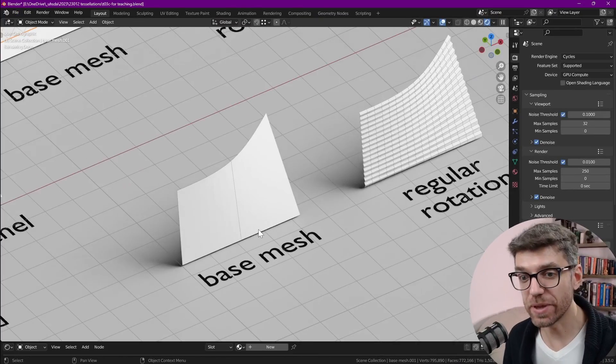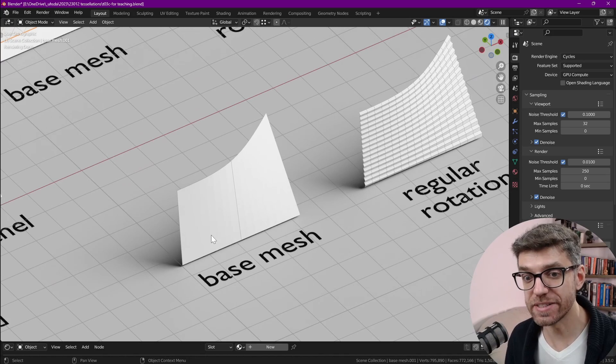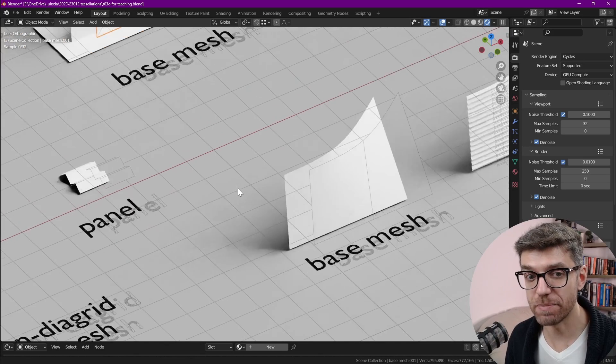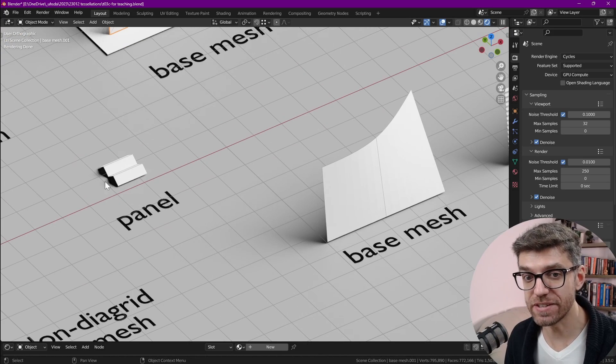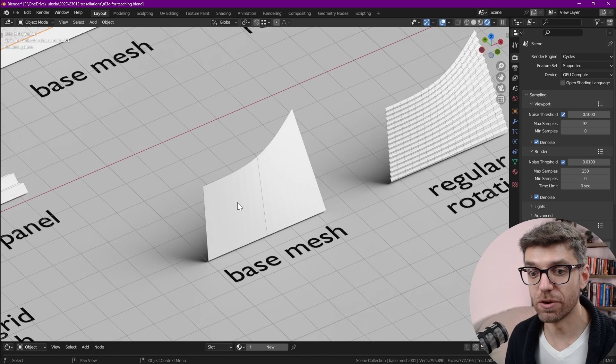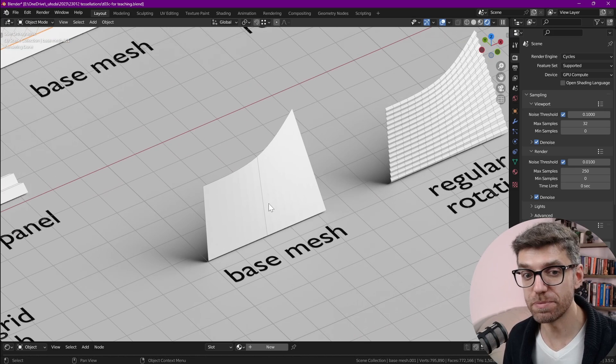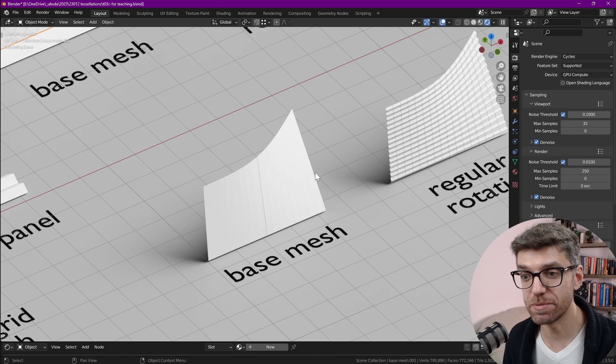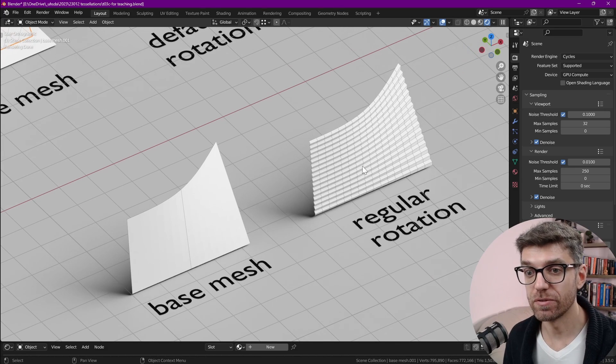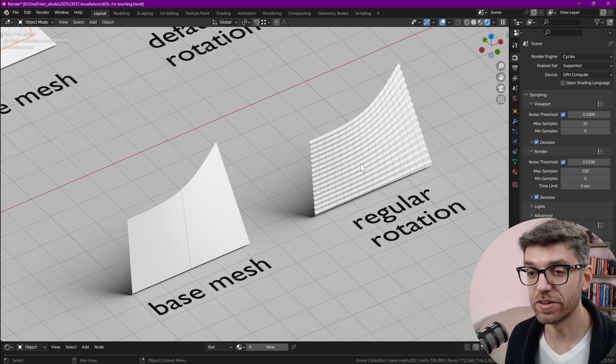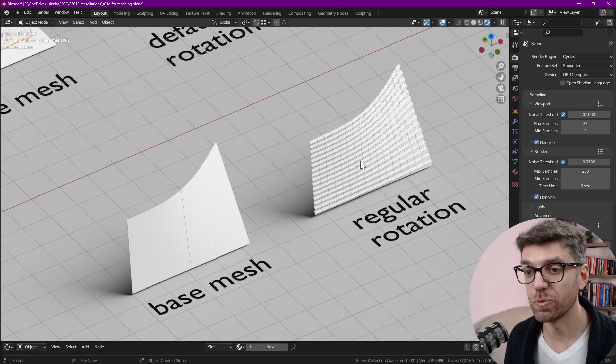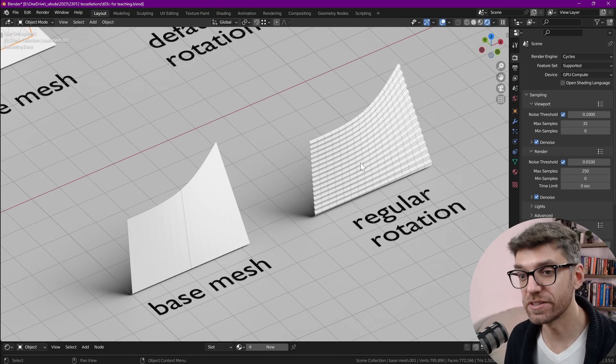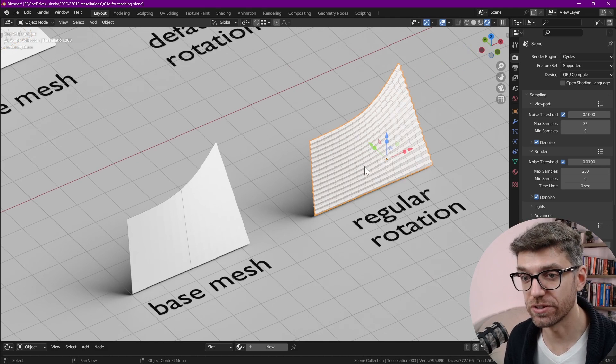Here we have an example of a base mesh and this is the panel that we're going to use. Putting this base mesh with this panel with the tissue add-on we get this kind of tessellation.